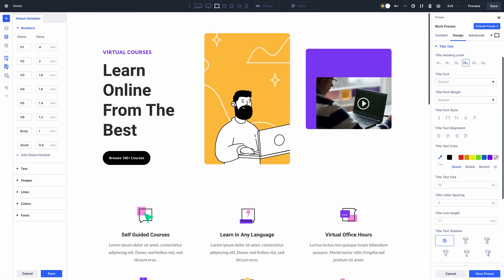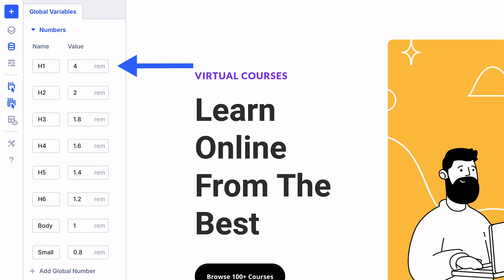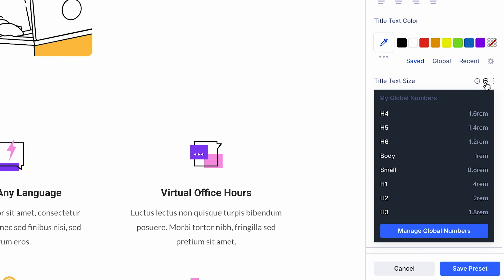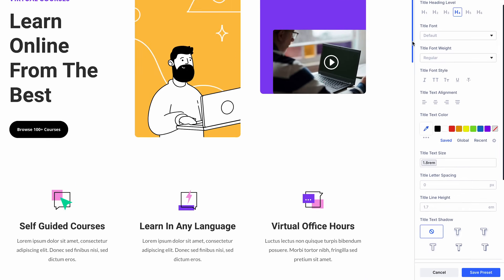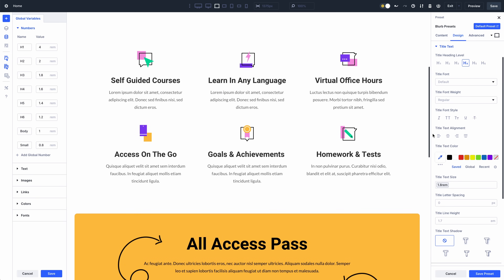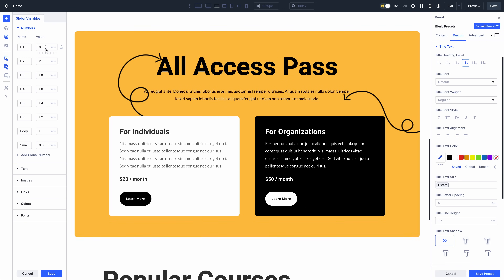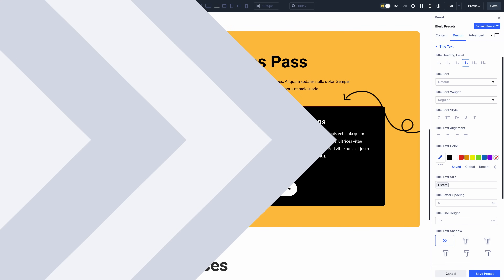You can do the same thing with text sizes. I defined a series of eight text sizes for various heading levels and body text styles. When I update my default blurb preset and assign the medium heading text size variable, all my blurb titles inherit the value from that variable. Since my entire website's text sizes are based on these variables, I can manage my website's text sizes entirely from the variable manager.